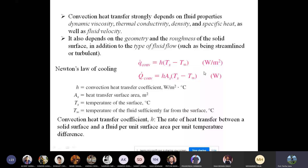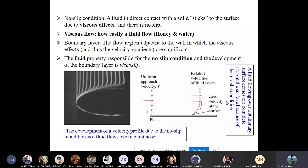When a fluid flows over a flat plate approaching at constant velocity V, a no-slip condition develops the moment it contacts the plate. At the surface, fluid velocity is zero due to viscous effects. Moving away from the surface in the y-direction, fluid velocity keeps increasing until it reaches the free-stream velocity. The point where 99% of the free-stream velocity is reached defines the boundary layer thickness δ.